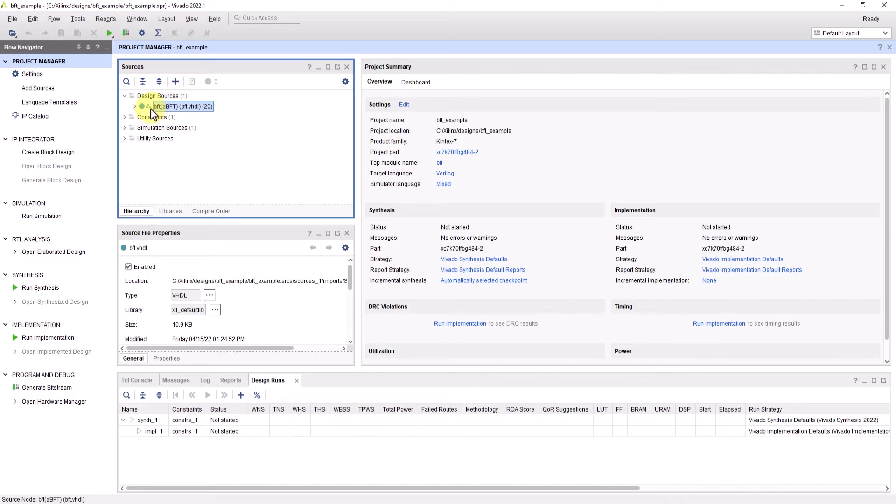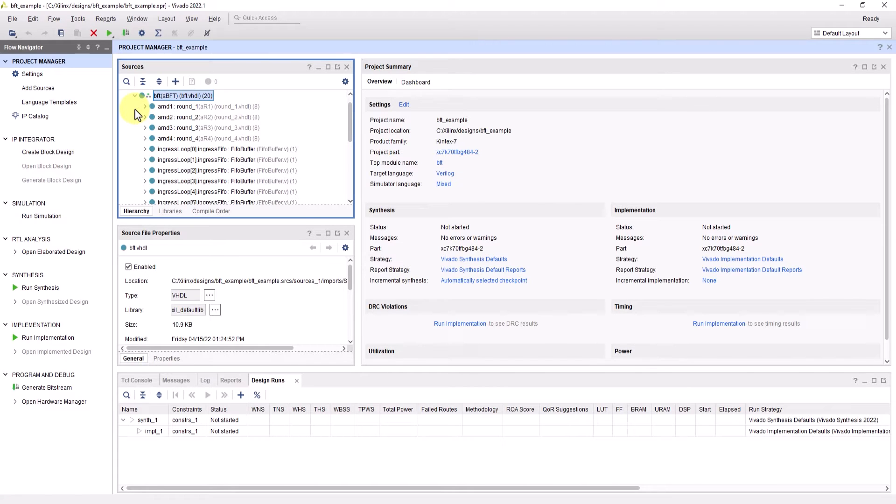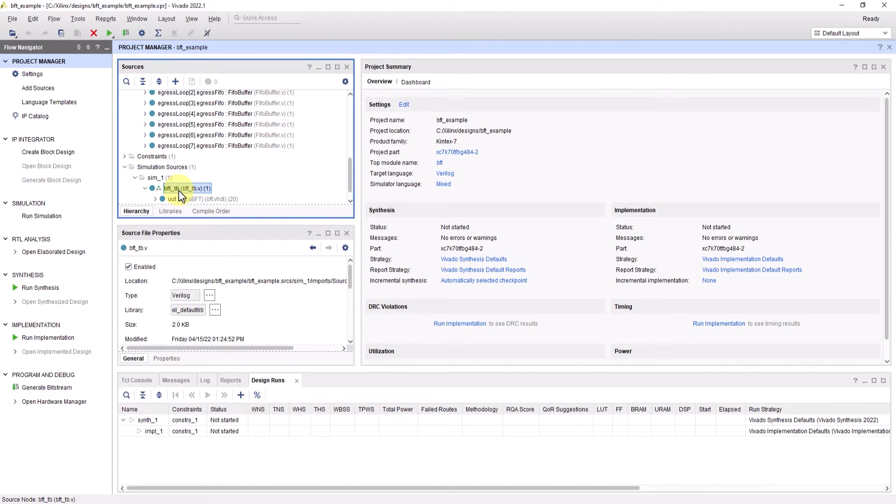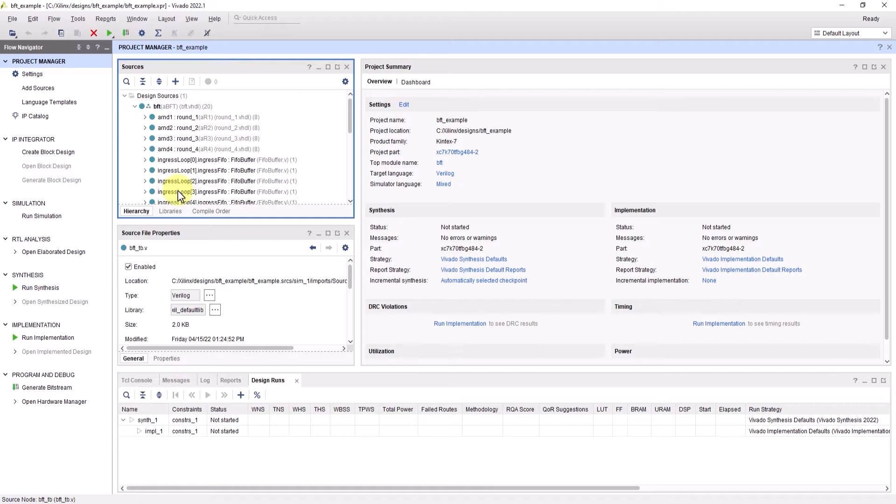We can now see the project files. This example project even has a test bench, which we'll be using for this simulation.